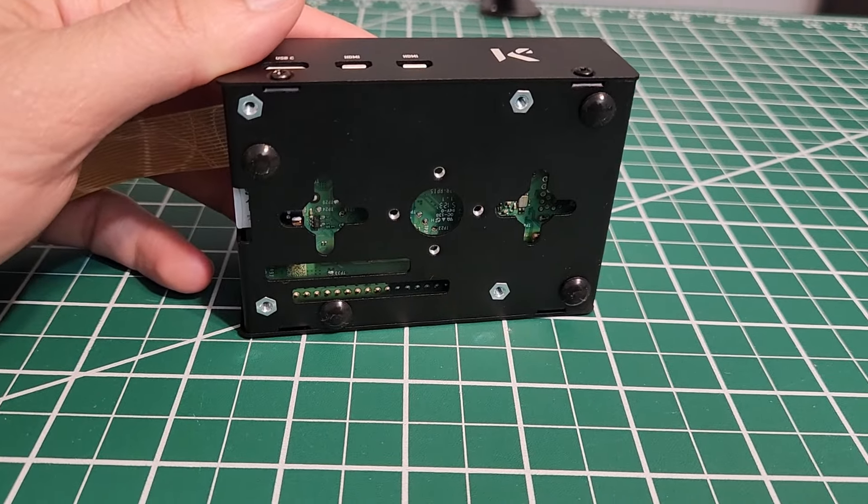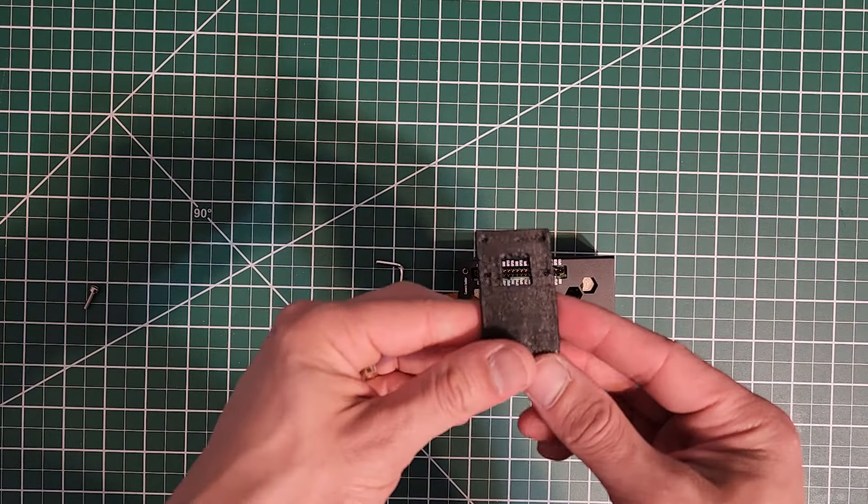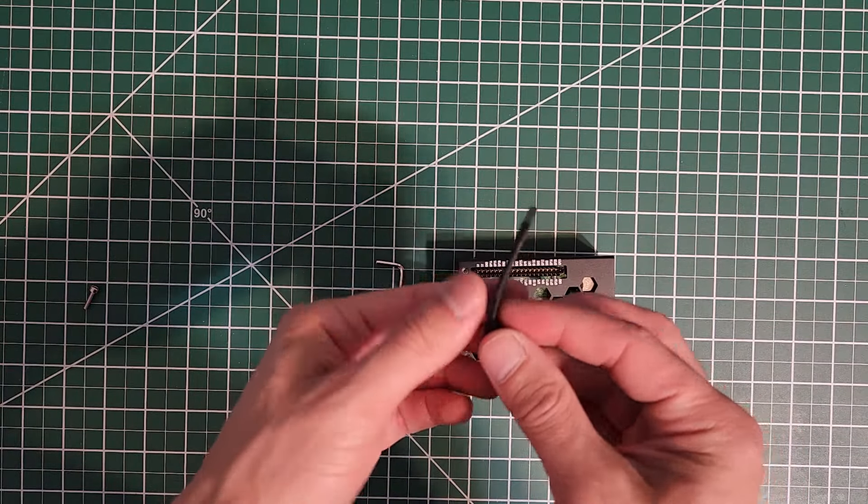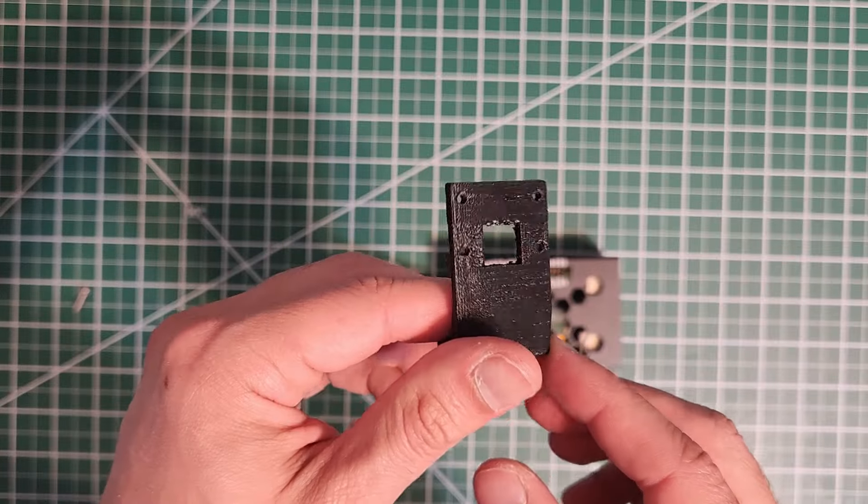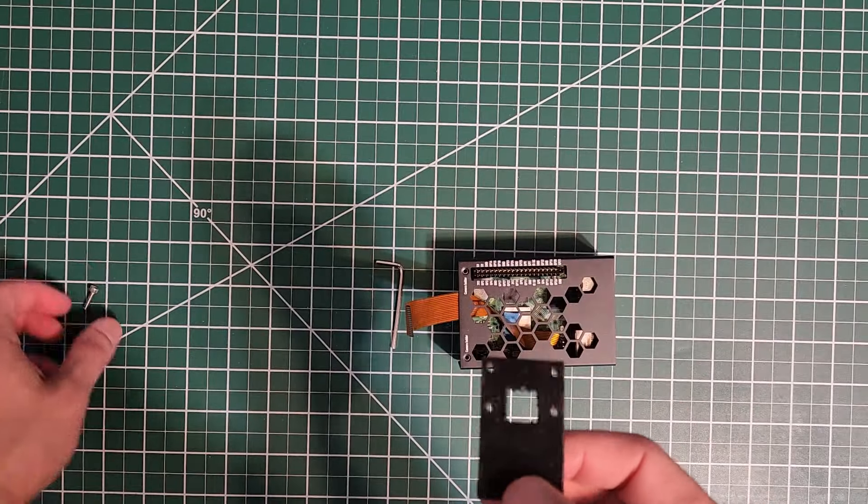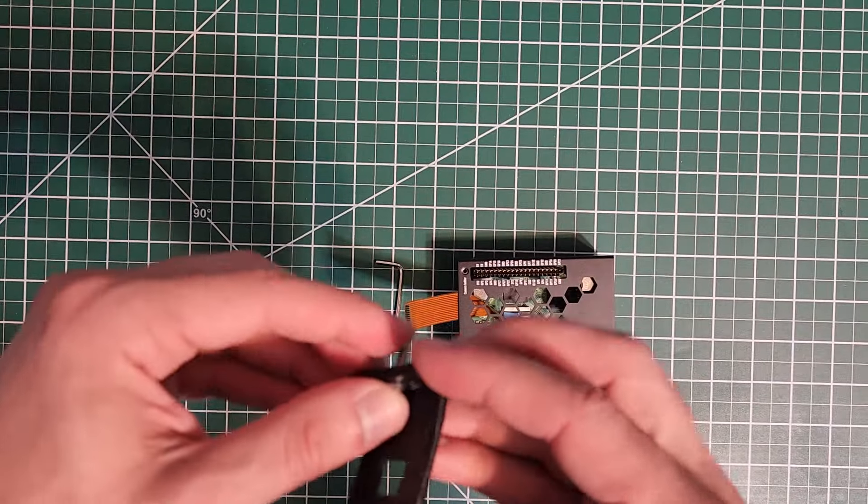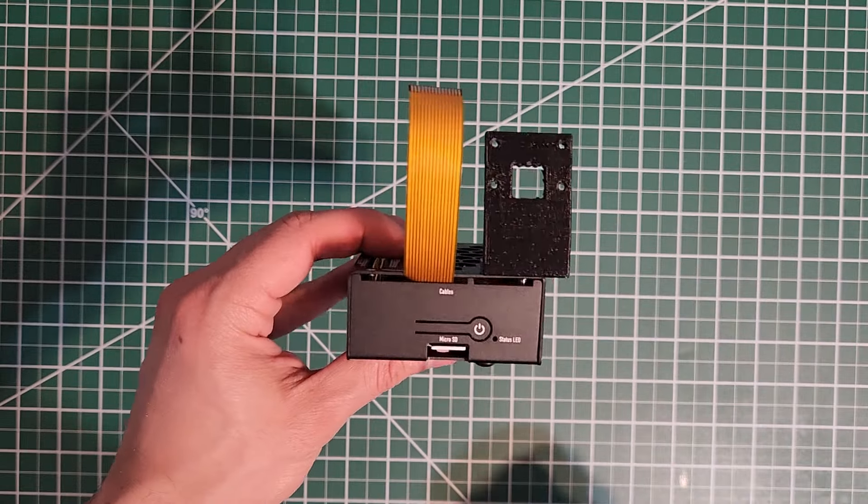And it looks good. So I'm going to go ahead and attach my 3D printed camera holder. Like I said, you can go ahead and buy their official one, but I'm going with this. There it is.